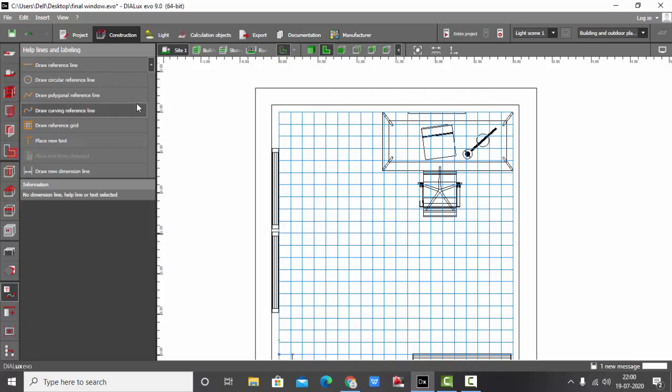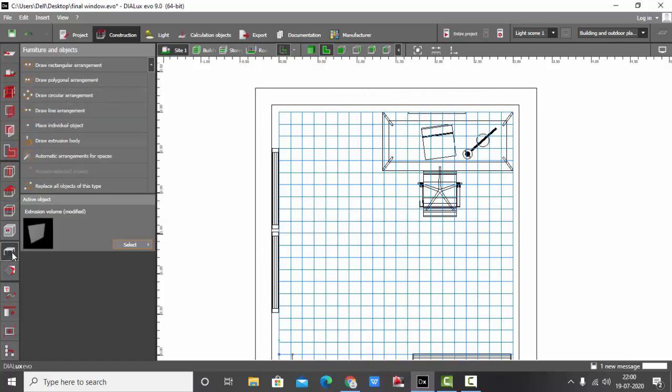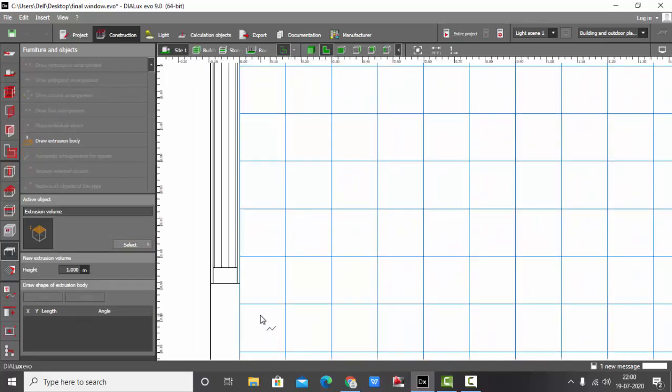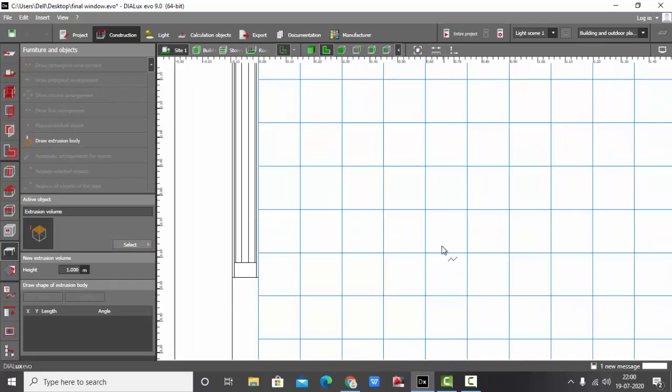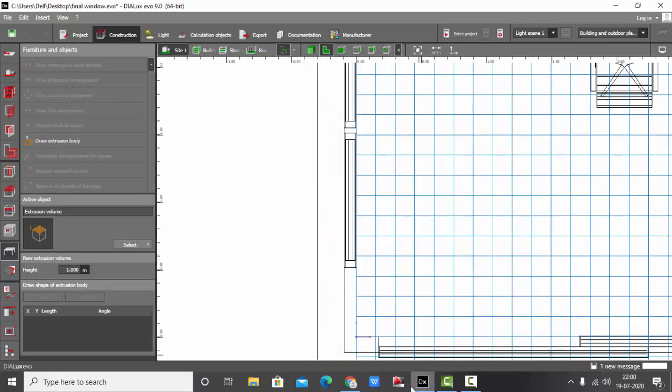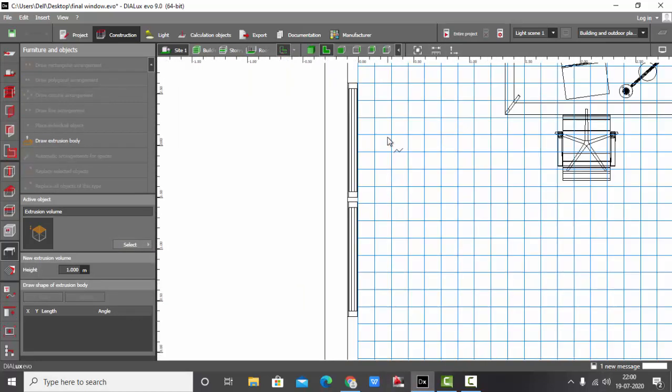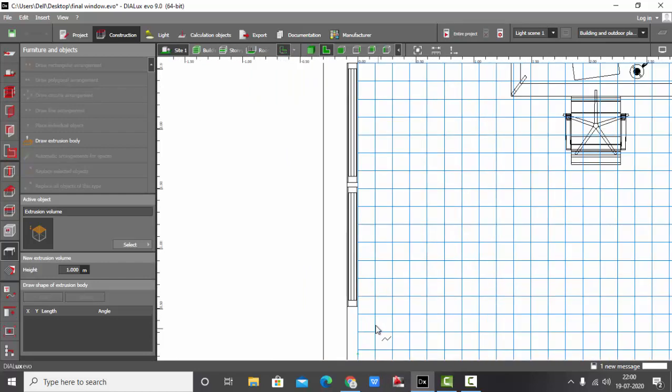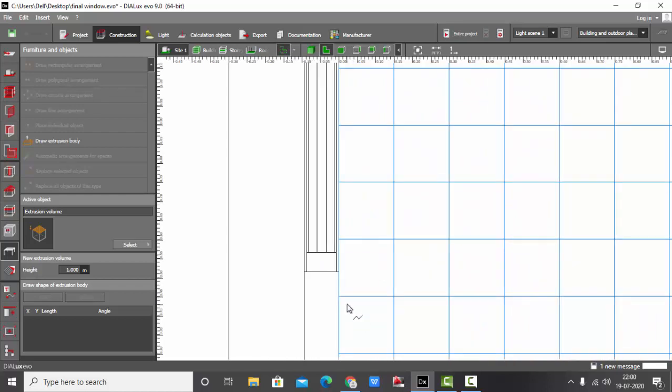I'm going to draw the pelmet using this objects draw extrusion body. Basically the pelmet will be like this, covering this window like a C-shape. So I'm going to draw the extrusion body as C-shaped itself.